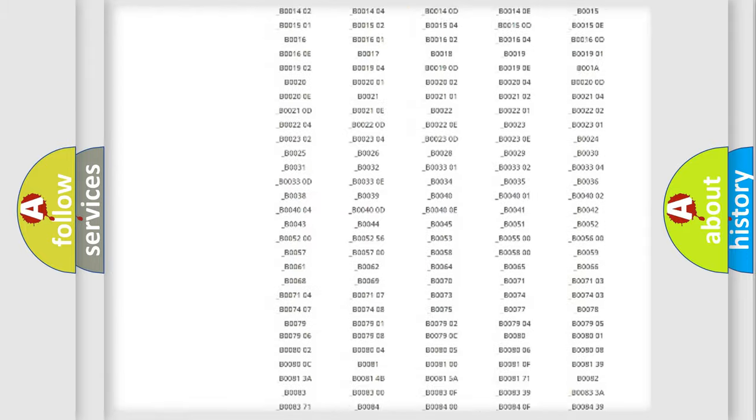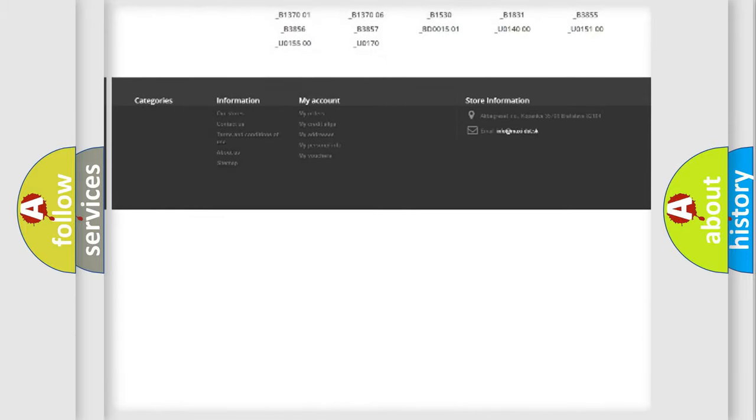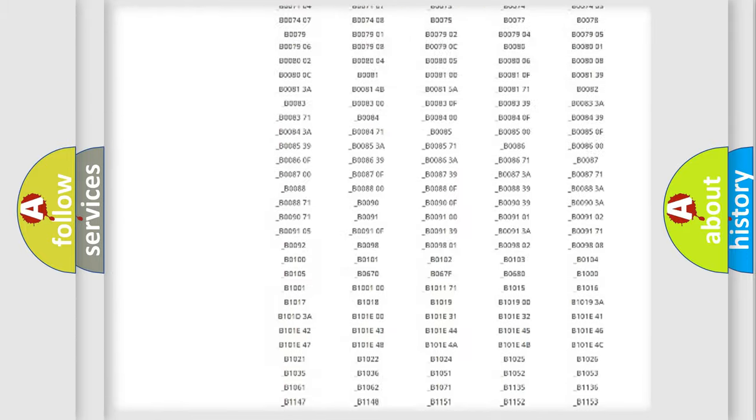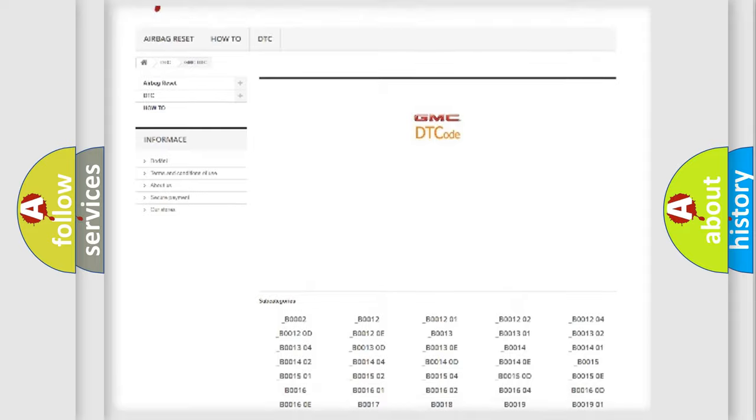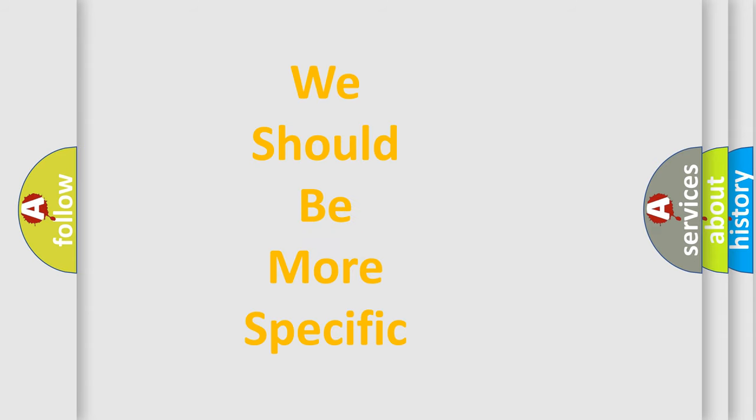You will find all the diagnostic codes that can be diagnosed in GMC vehicles and many other useful things. The following demonstration will help you look into the world of software for car control units.